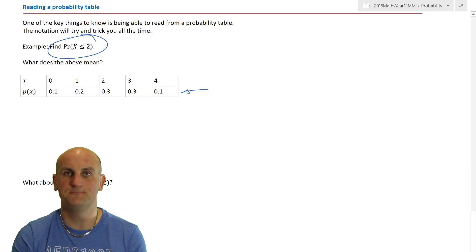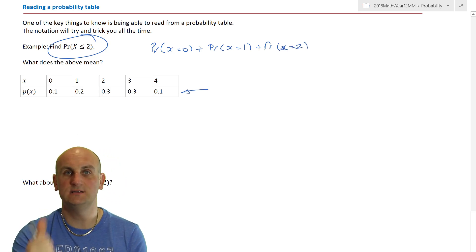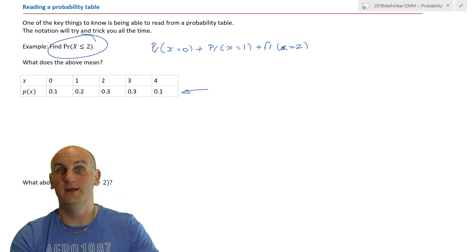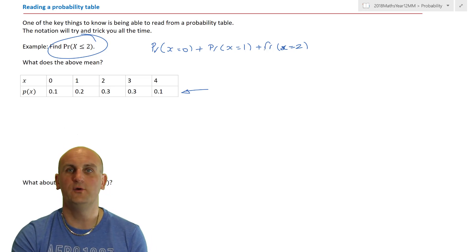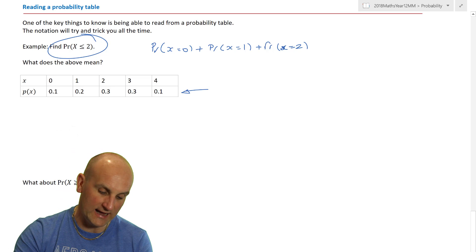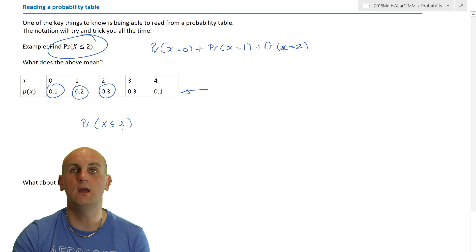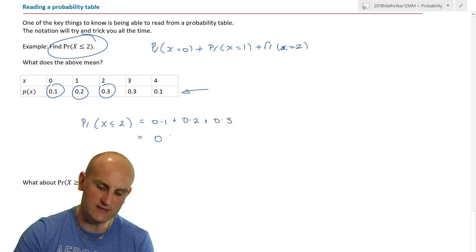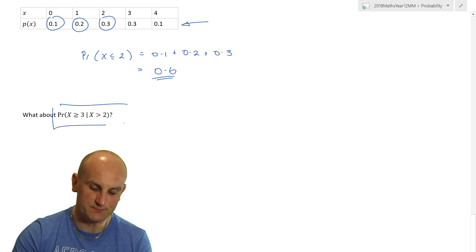P(X ≤ 2) means find the probability of X = 0 plus X = 1 plus X = 2. I know it's two because it's less than or equal to two — be very careful with that less-than-or-equal-to sign, especially with binomial data later. So I add the probabilities for X = 0, 1, and 2 together: 0.1 + 0.2 + 0.3 = 0.6.